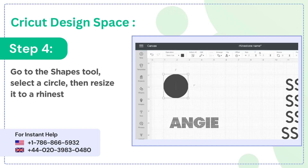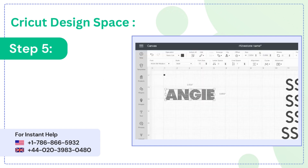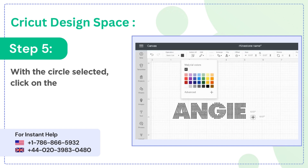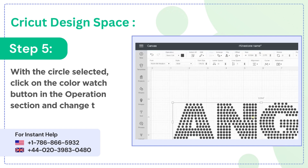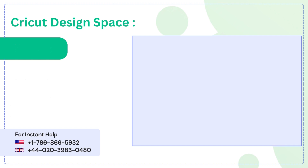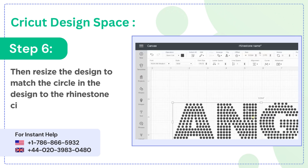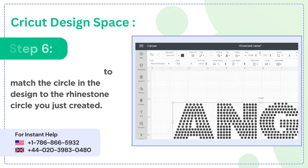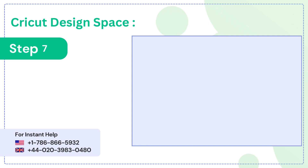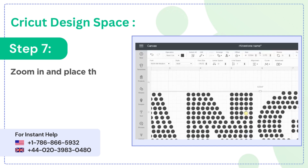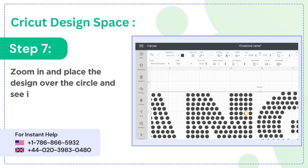Step 4: go to the shapes tool, select a circle, then resize it to a rhinestone shape. Step 5: with the circle selected, click on the color swatch button in the operation section and change the color. Step 6: then resize the design to match the circle to the rhinestone circle you just created.